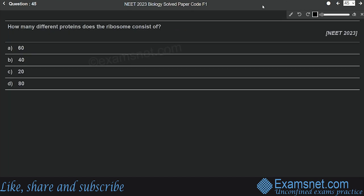Question forty-five is from The Cell: Unit of Life. How many different proteins does the ribosome consist of? Options are 60, 40, 20, and 80. The ribosome consists of structural RNAs and about 80 different proteins. Option D is the correct answer.